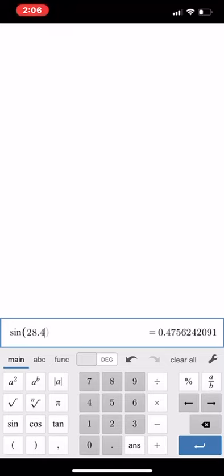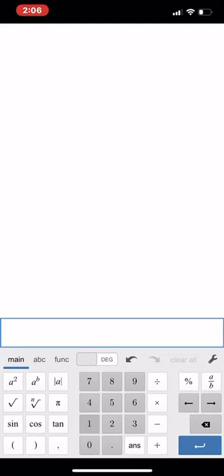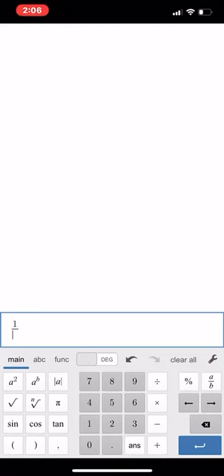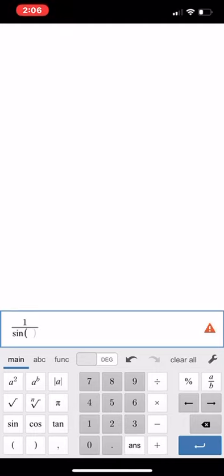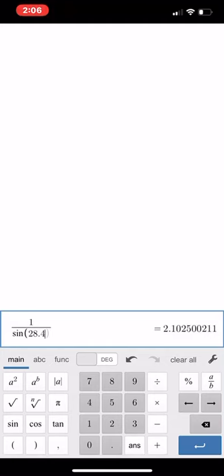If you have to do secant, cosecant, and cotangent, you do 1 divided by sine of, like, 28.4—so that would be your cosecant. Those inverse buttons don't mean that you're using the inverse function; they just mean that you are finding the angle measure instead.